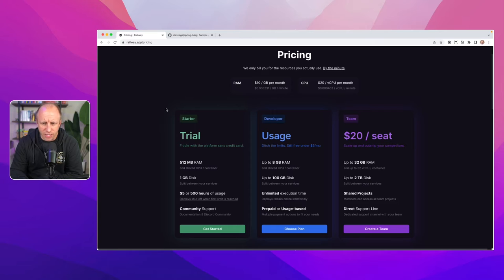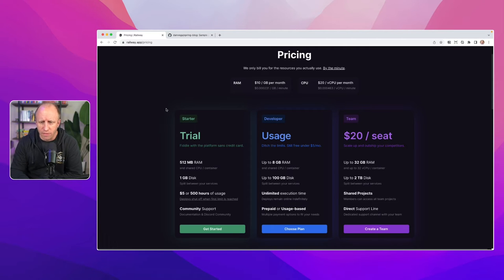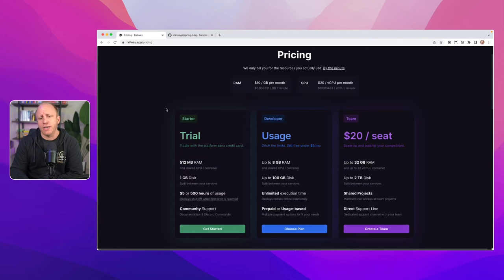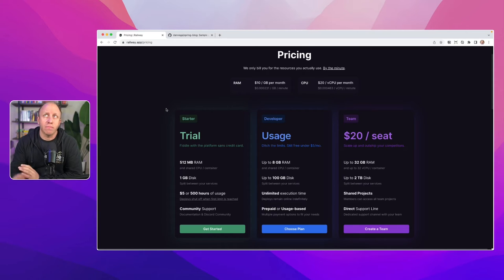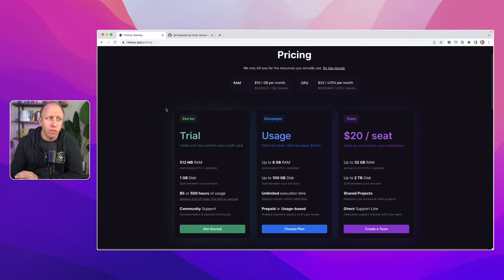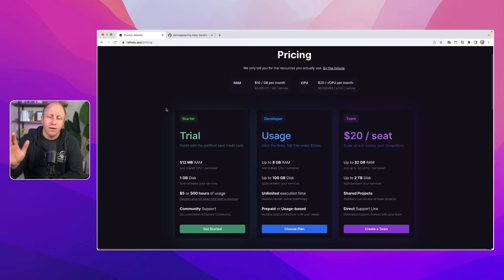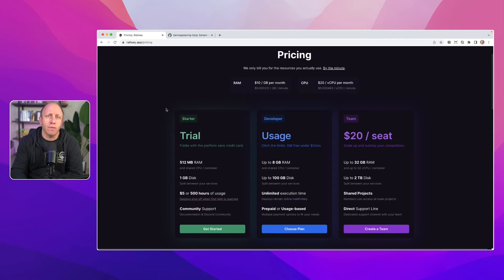You can see those limits kind of go up. And then $20 a seat, and you get a whole bunch of limits. So for $20 a seat, that's not a lot of money for what you get there. I'd be interested in starting to compare that with other ones as we go through this process, but that seems like a really good one.